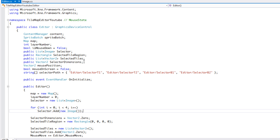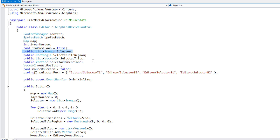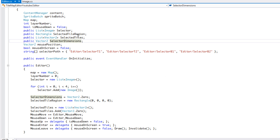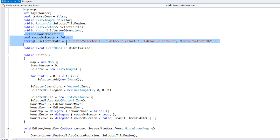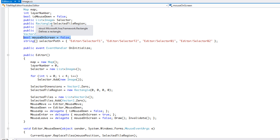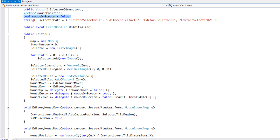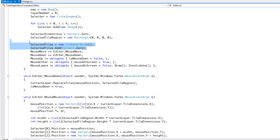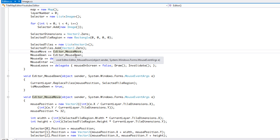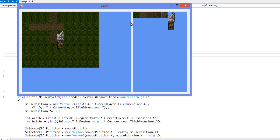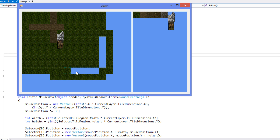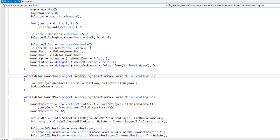We already had the editor class set up. Now we have a rectangle called selected_tile_region, a list of selectors, and a list of vector tools that gives us the list of selected tiles. We have the selected dimensions with the mouse position, and mouse_on_screen to let us know if the mouse is on the screen or not. By default we set a default value for selected tiles - we add a vector2 zero so we know the first tile selected is tile zero, which prevents errors.